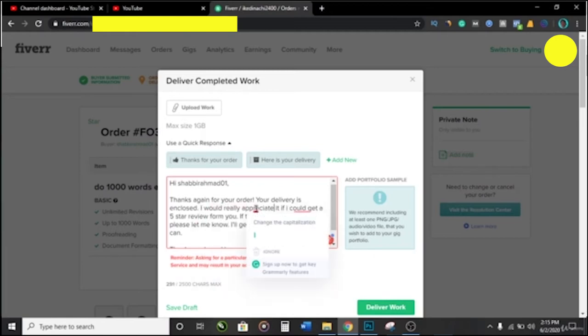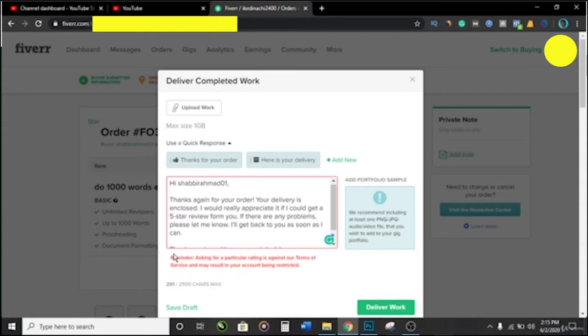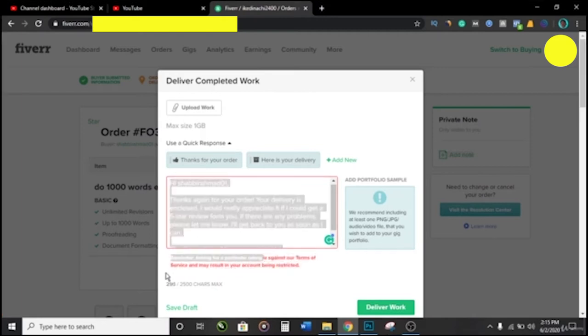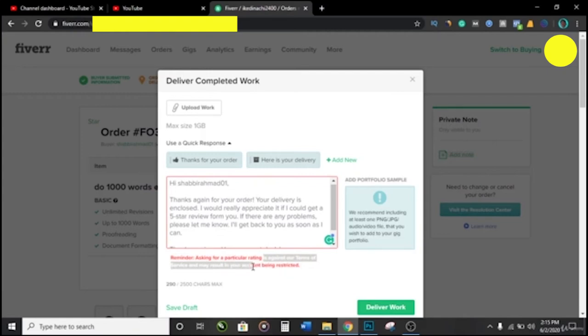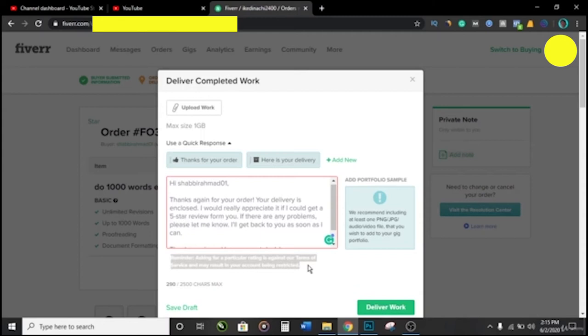So like I said, anytime you try to add the five-star review, you can see the red reminder asking for a particular rating is against the terms of service and results in your account being restricted. So remember what we did last time, you now have to change that 'five star' to 'five' and then you have the asterisk to make this warning go out.